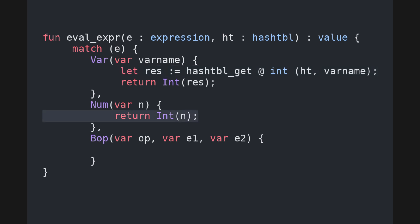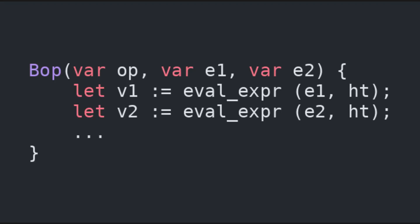The second case is the case in which the expression is a number, in which case we simply return the number, and matters are a bit more complicated, but not by a lot, when it comes to the recursive case of binary operations.